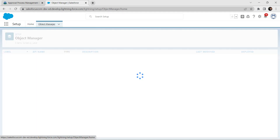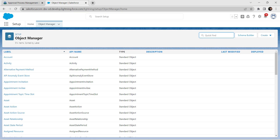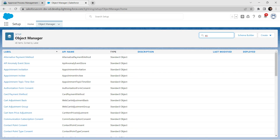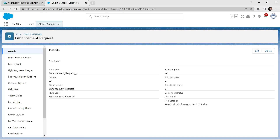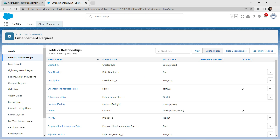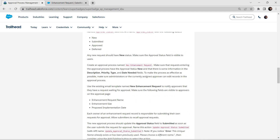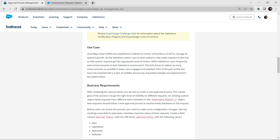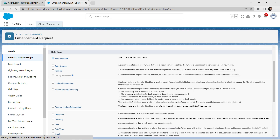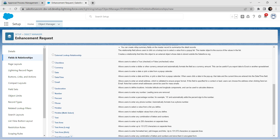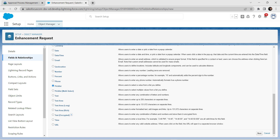Let's take up the first challenge. From the home page, go to Object Manager. In the quick find, search for Enhancement Request and click on it. Go to Fields and Relationships and we are going to create a new field. Click on New, and from our challenge the field name is already given — copy the field name 'Approval Status'. Select the data type as a Picklist and click Next.